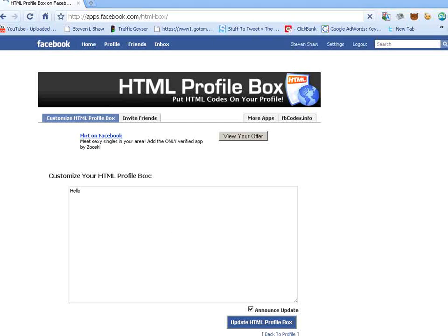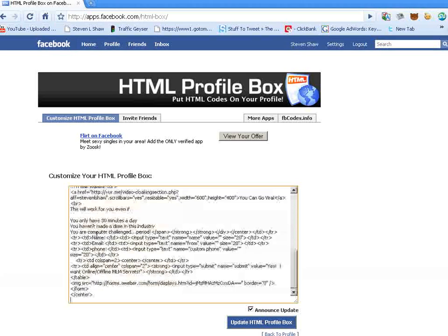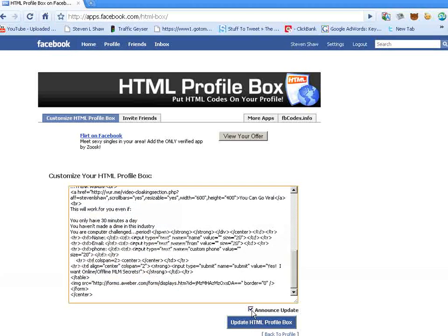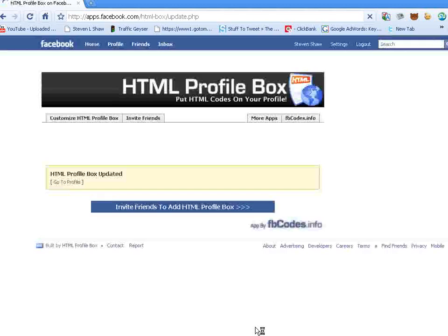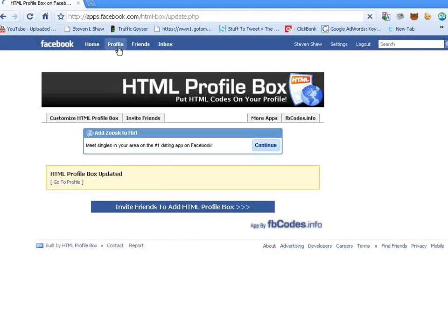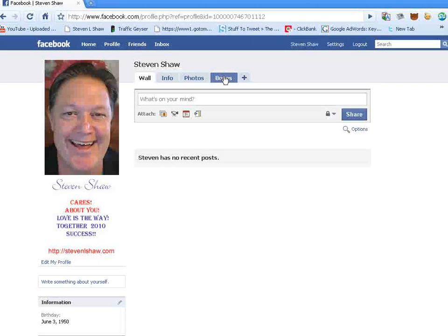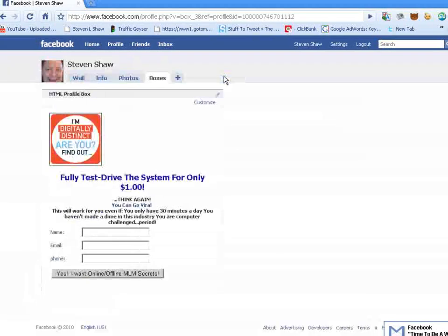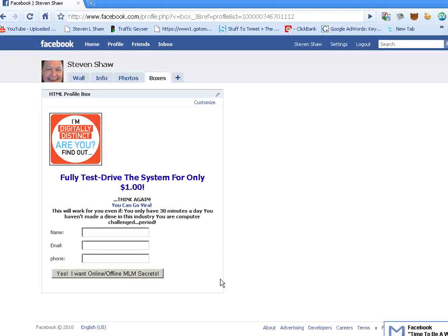Now, we're going to edit this, and it's real simple. You can just copy and paste. I've got some code already prepared. I want to uncheck the announce. We update the box, and it takes a little bit of time. We're going to go back to our profile. We're going to click on boxes once again.